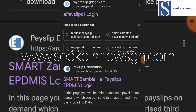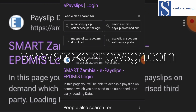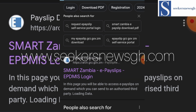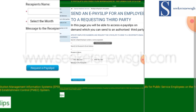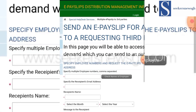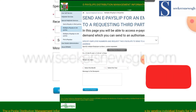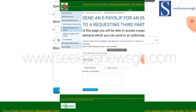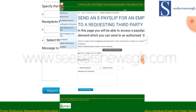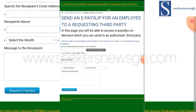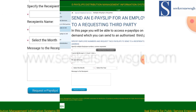Go to the second result, which is the payslip distribution portal — Smart Zambia ePayslip ePDMIS login. Click on it and it opens to this page. The majority say this works and they are able to receive and download their ePayslip.